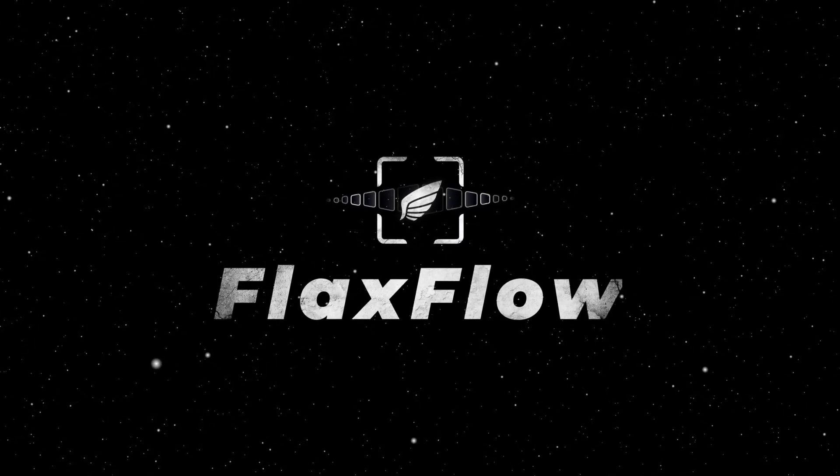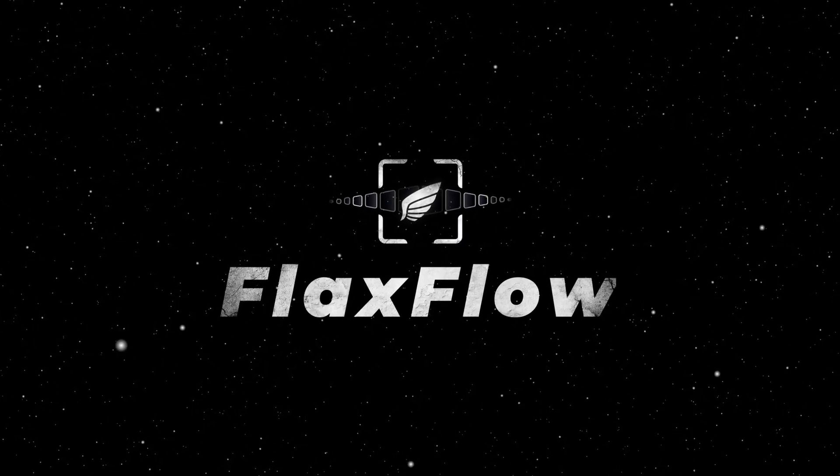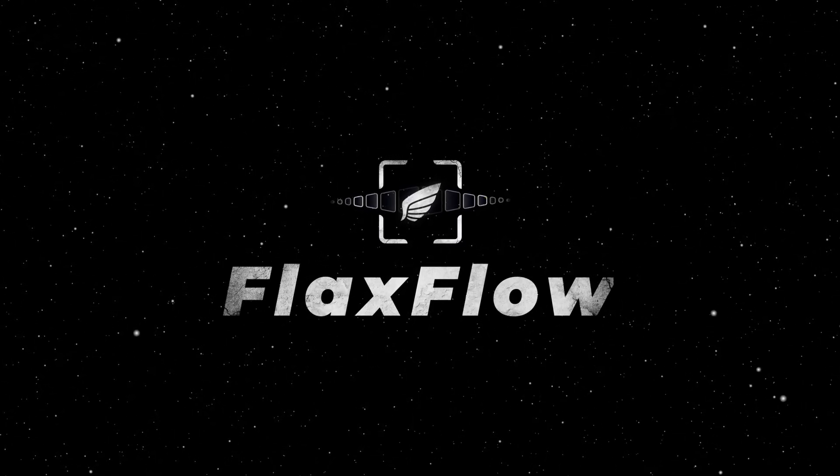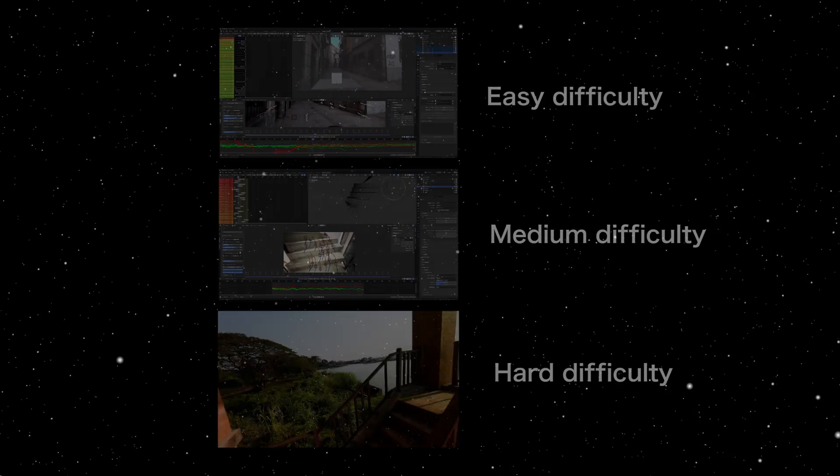Hello everyone! In this video I will show you how to track, solve, and calculate 3D geometry on three different footages using Flaxflow.